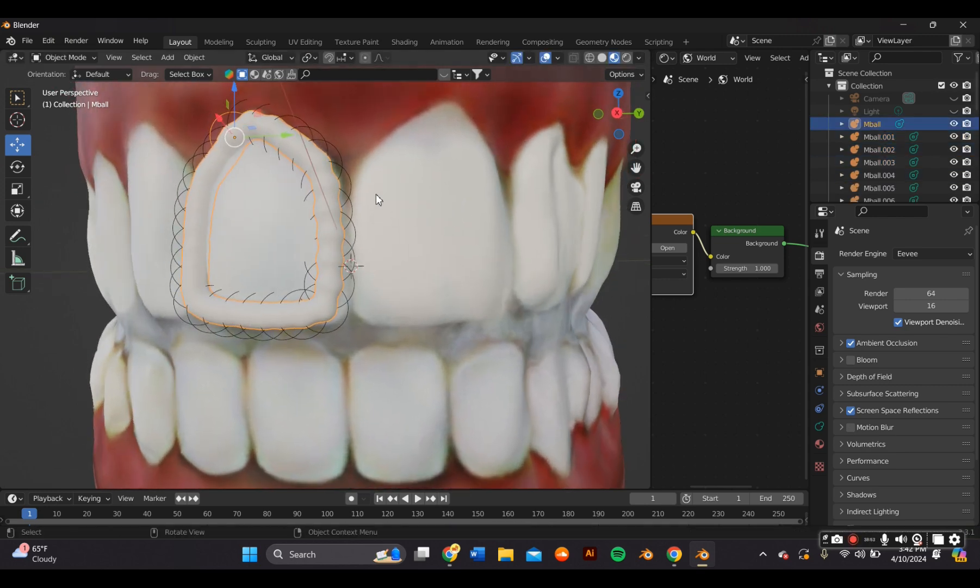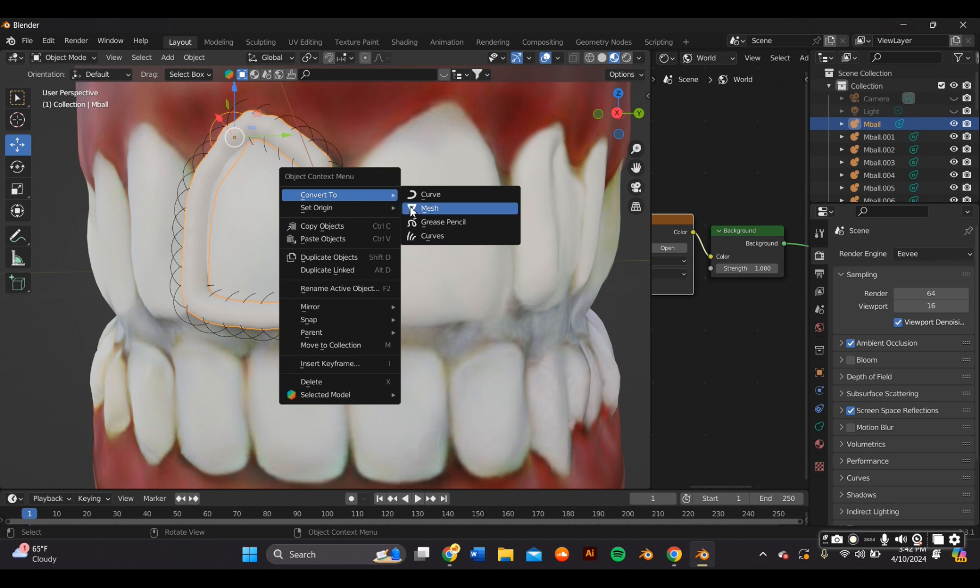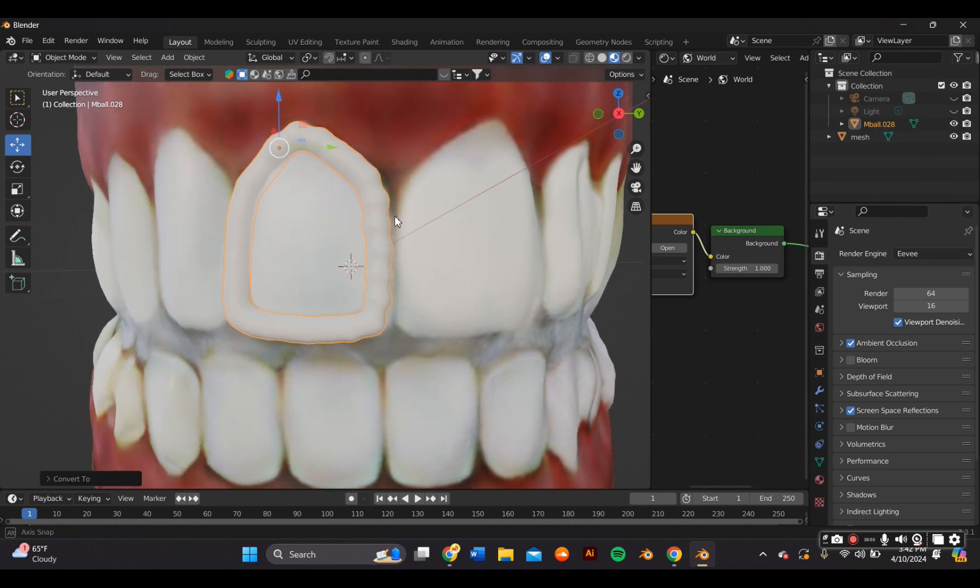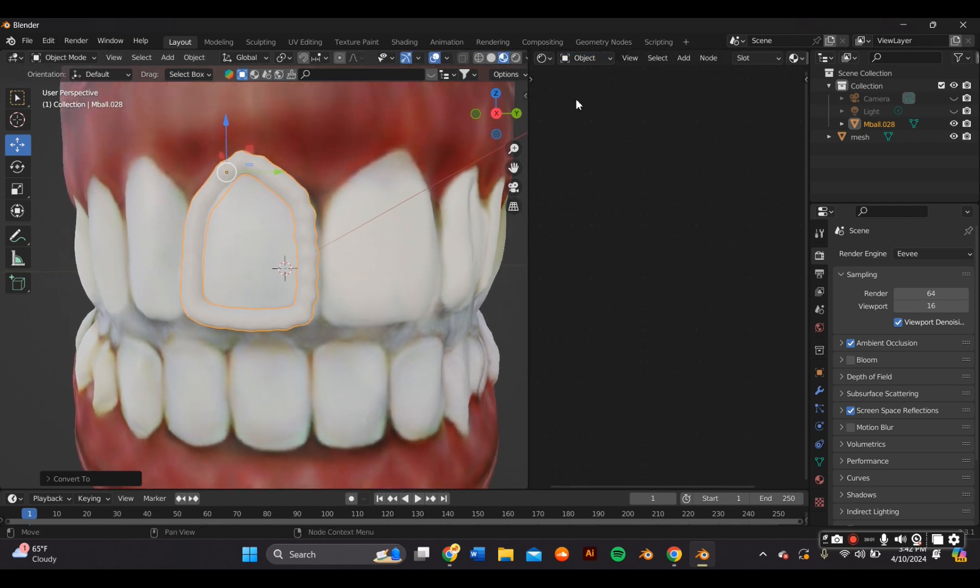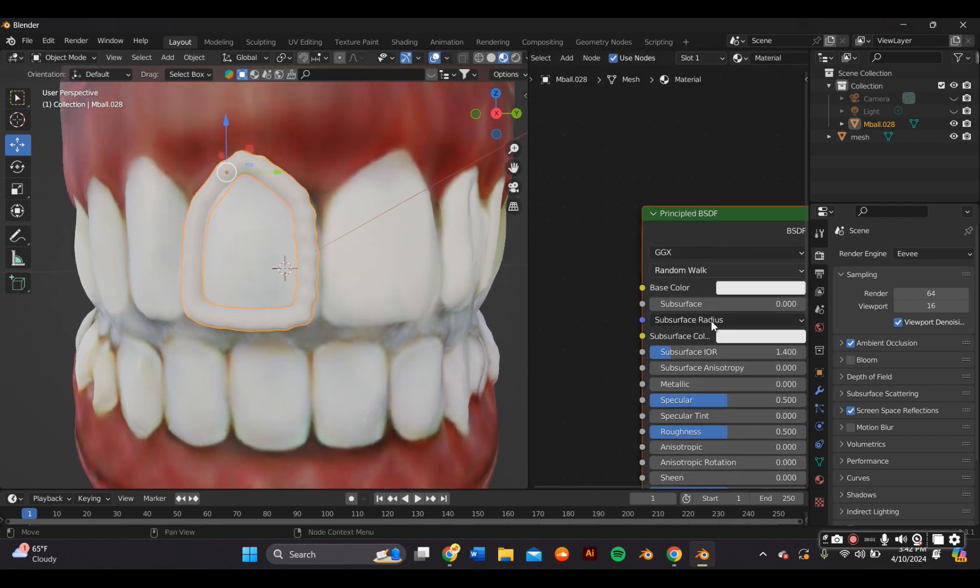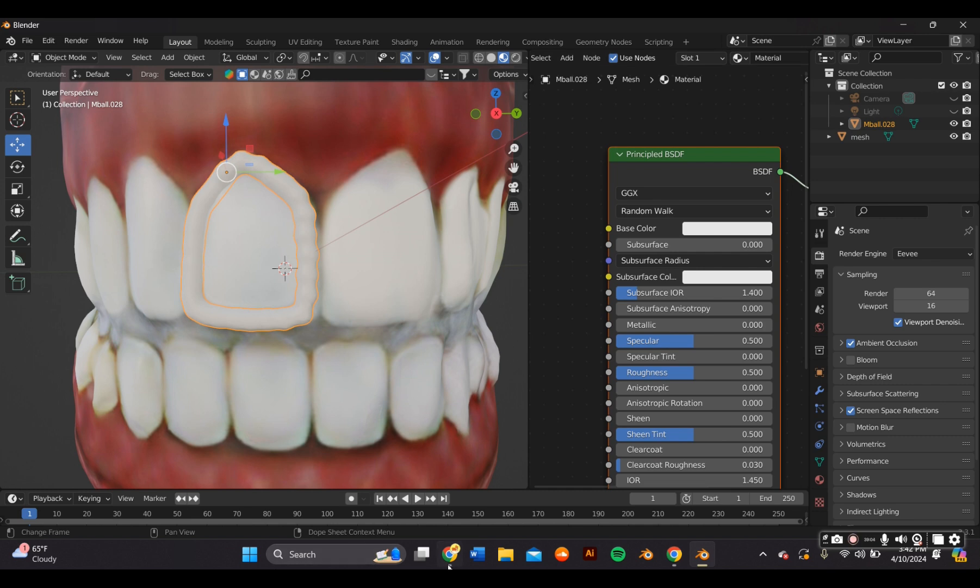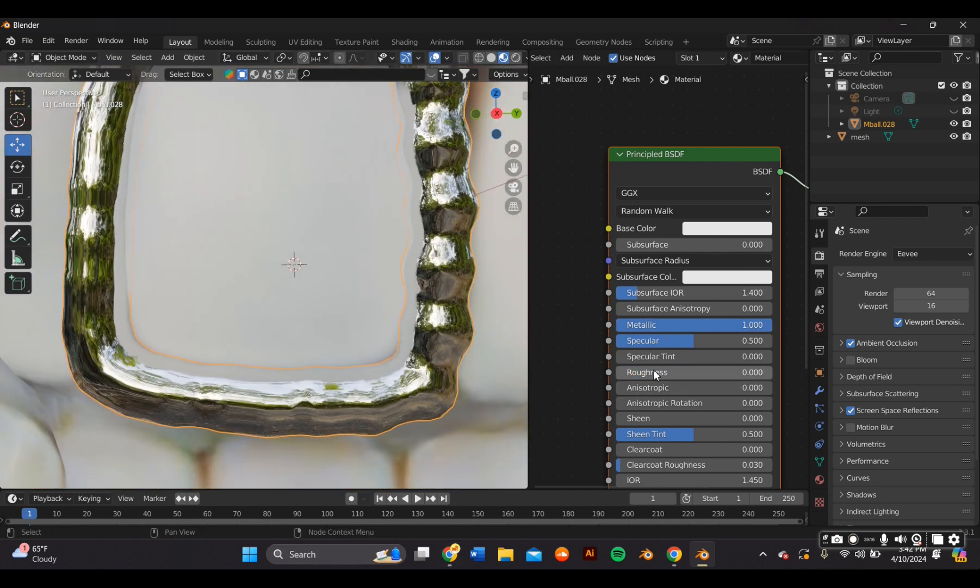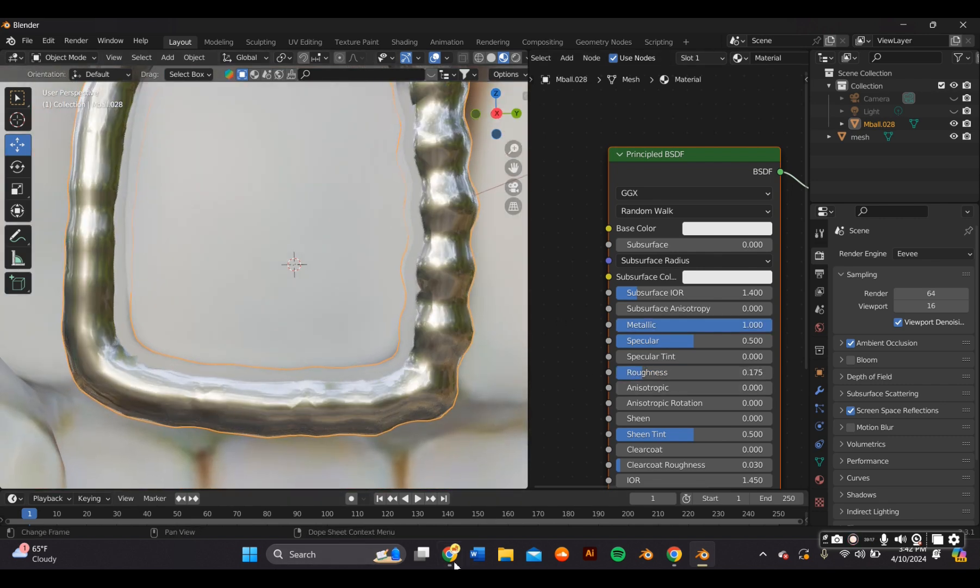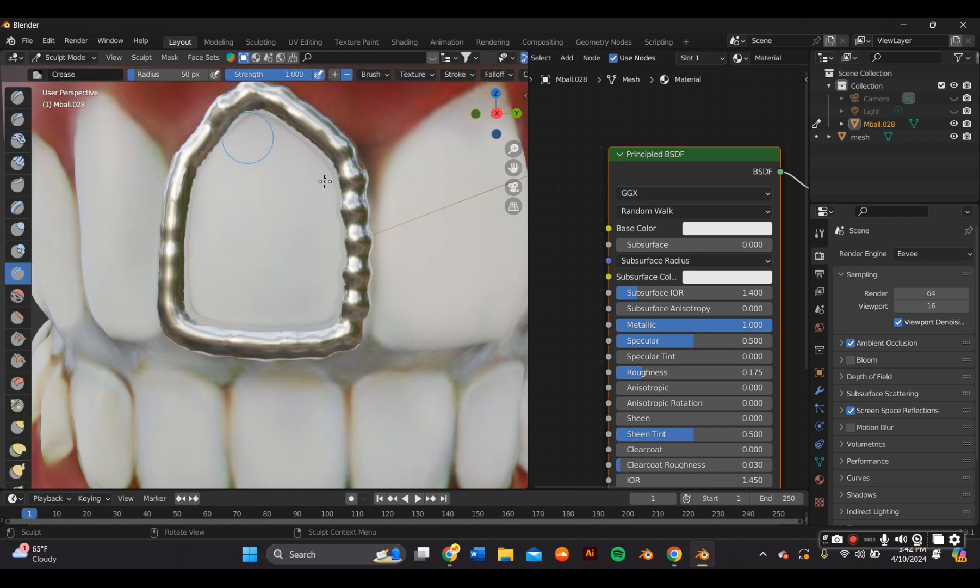After you're happy with it, you're just going to right click your mouse and convert it to a mesh. And now it's one solid object. I went ahead and added a material to it just so I can see what it looks like a little bit better. And then I went over to sculpt mode so I can adjust it further.